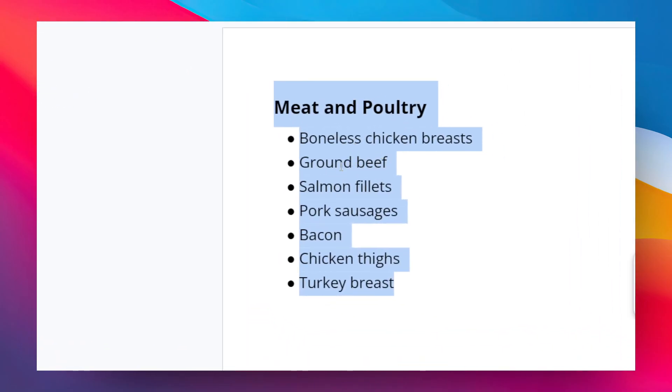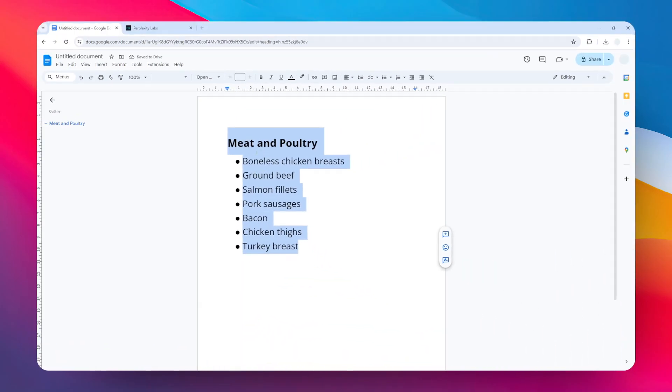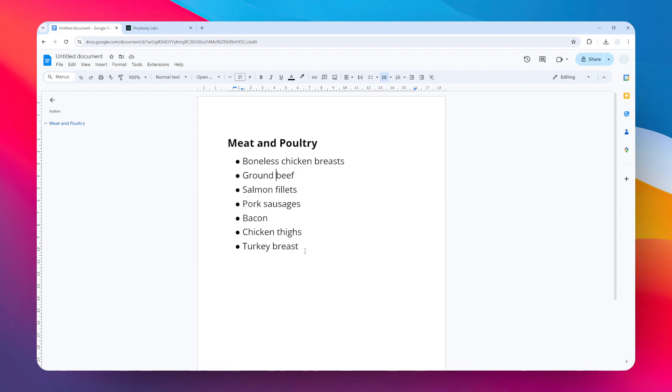So this is my first list, and I want to change it from just a typical bullet point to tickable check boxes. To do that, you must select all of the content, all of the list, and then click on this menu that is called checklist.